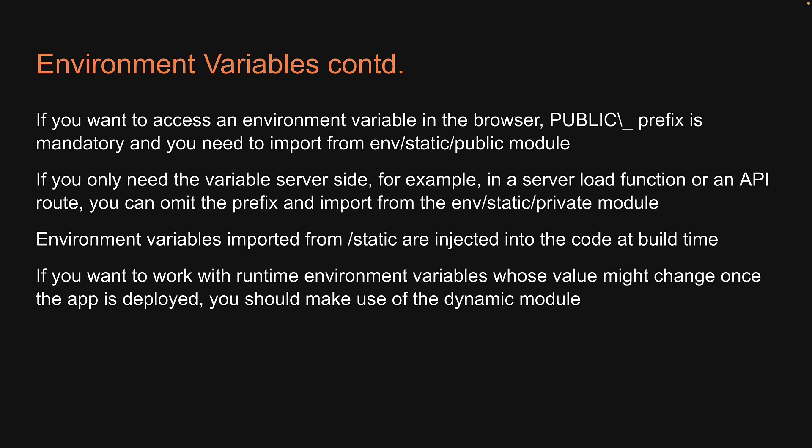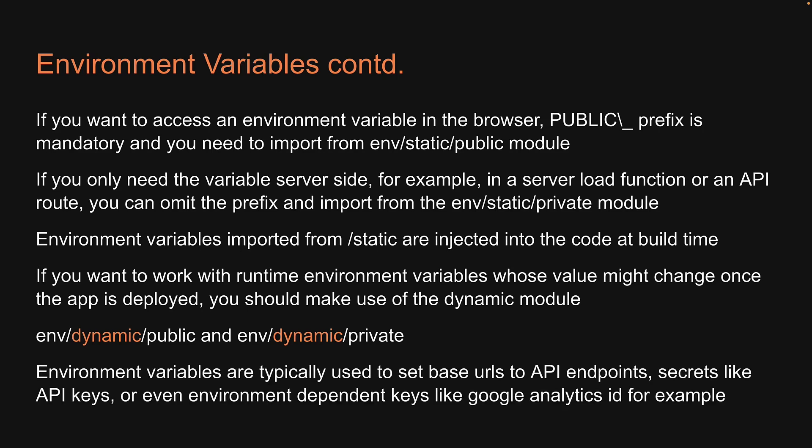All you have to do is change /static to /dynamic while importing. This will inject platform-specific variables at runtime. Environment variables are typically used to set base URLs to API endpoints, secrets like API keys, or even environment-dependent keys like Google Analytics ID, for example. Hopefully, you now have an understanding of how to use them in SvelteKit.